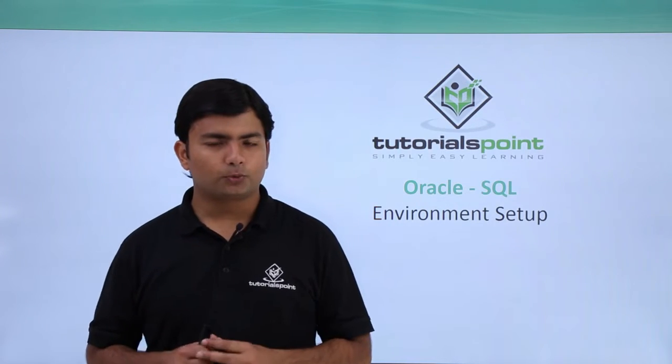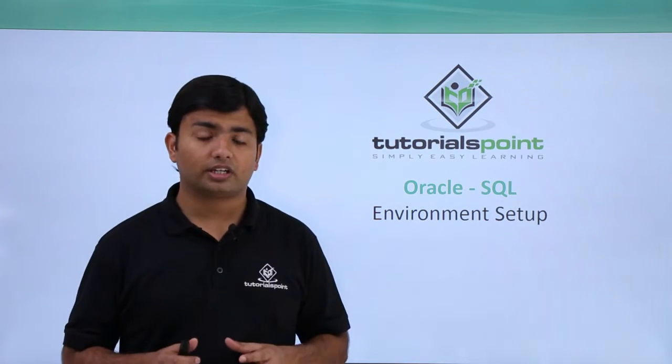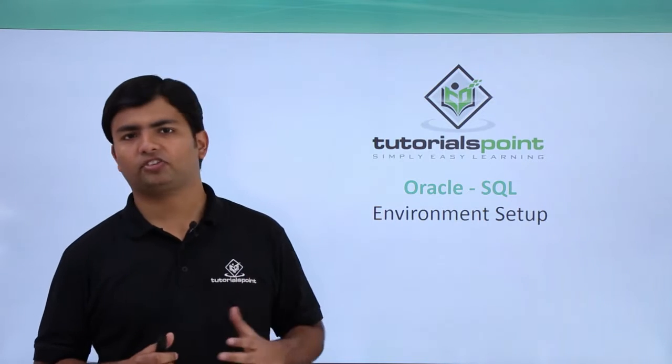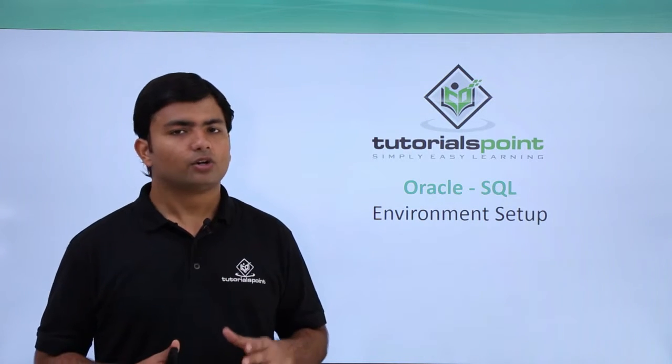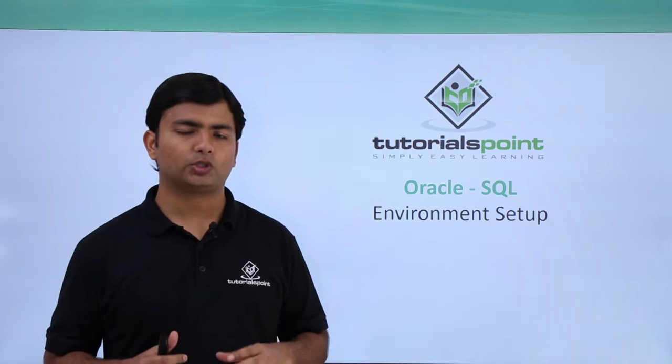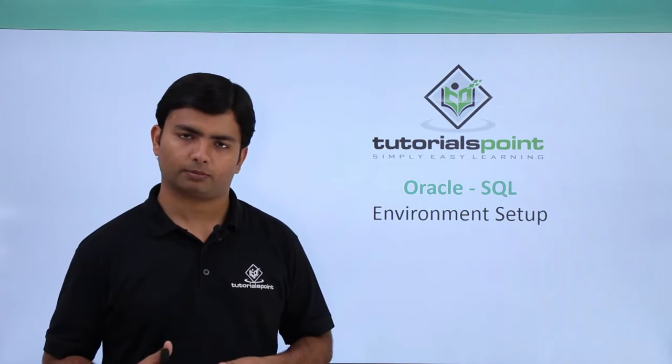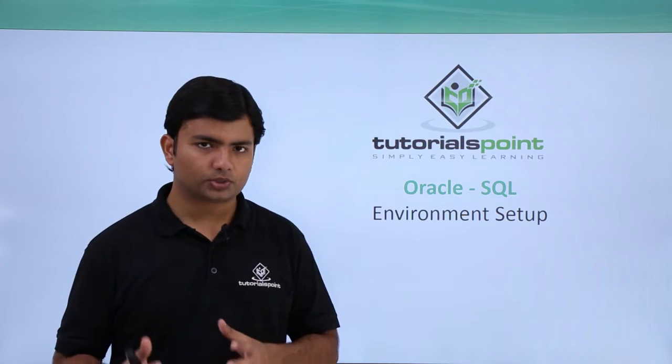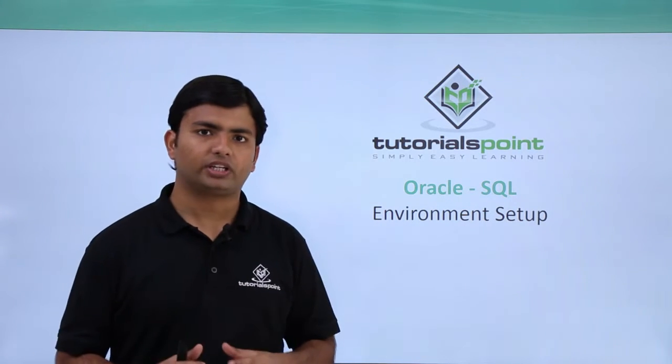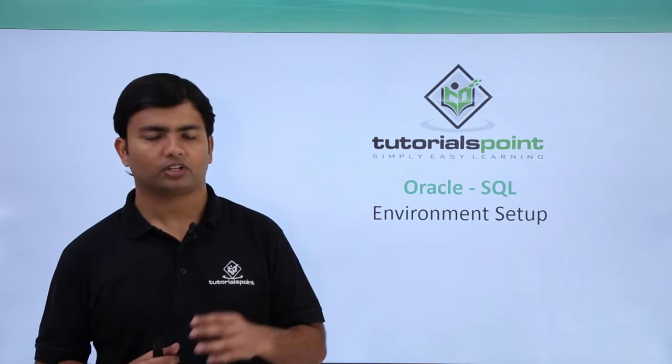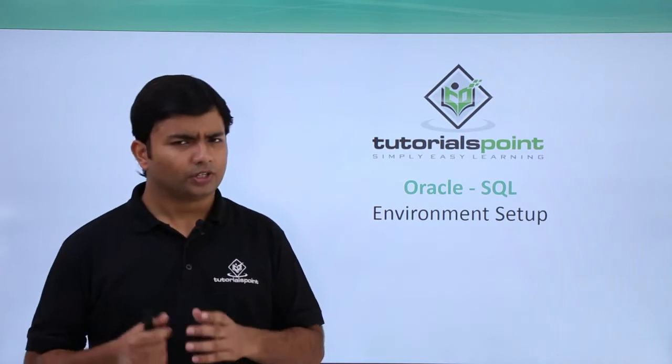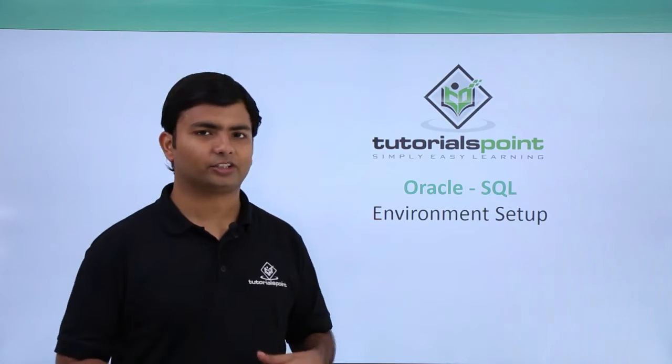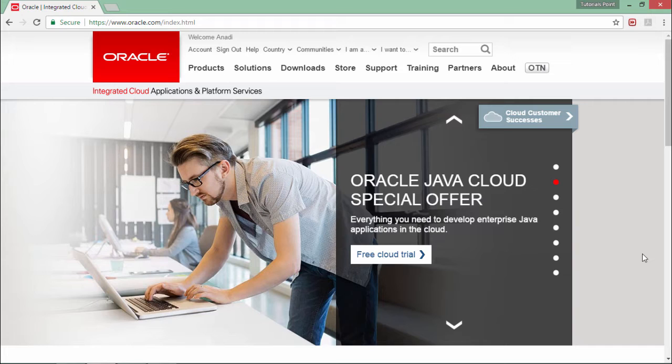In this video, we will see how to install Oracle 11g Express Edition to our systems. First, we will go to the official website of Oracle and sign up. Once you are logged into the website, you can find and download Oracle 11g Express Edition and then start installing it. Let's see all of this practically.